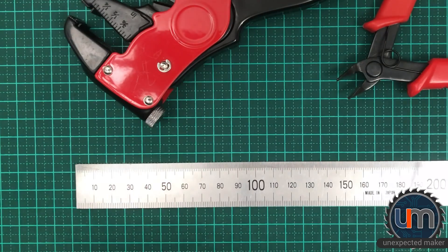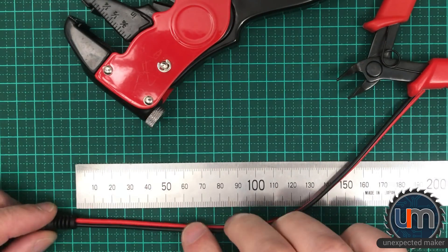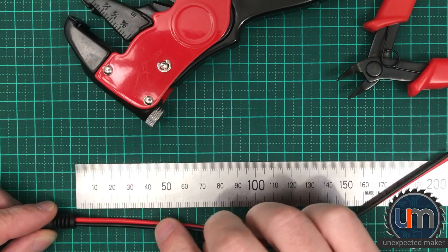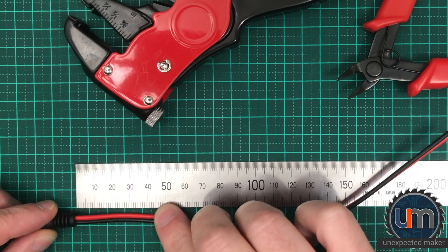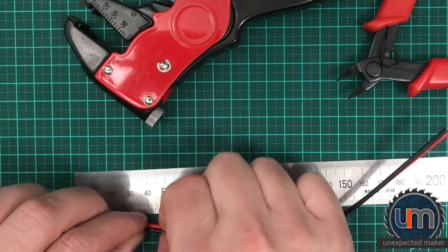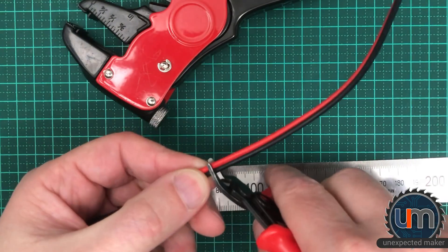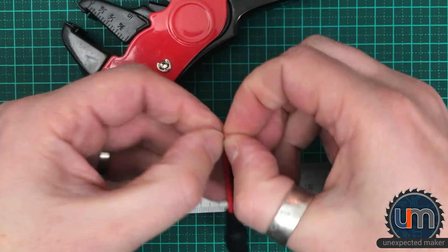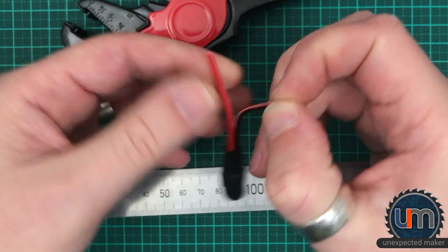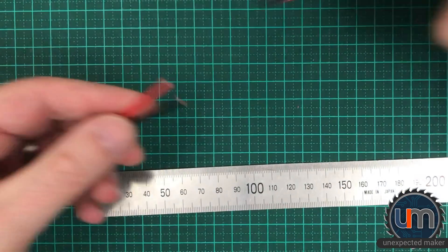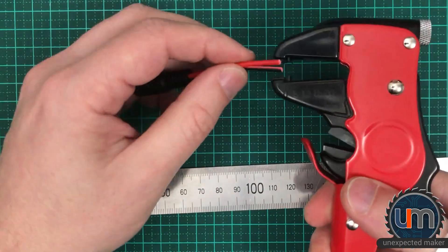Now we want to take our power cable and we want to measure approximately 4cm in length. We're going to cut it, separate the wires and we're going to strip the ends.